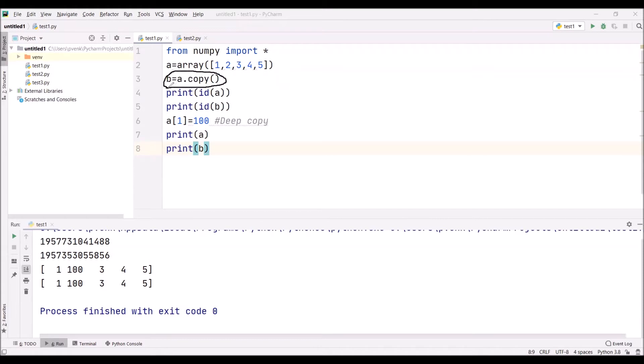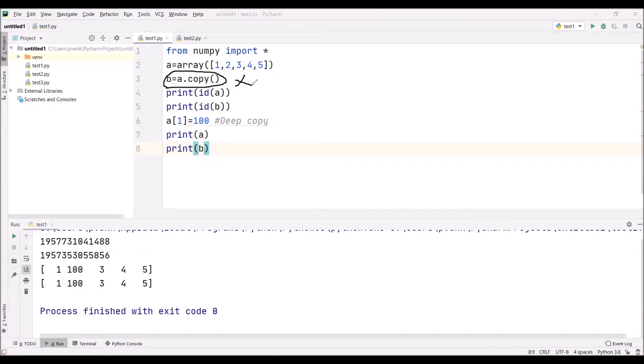Our first problem is a and b are having the same addresses when b equals a. Now the problem one is solved. Why? Because when we give the command b equals a.copy(), then addresses of b and a are different. So, definitely we can say these are two different arrays.